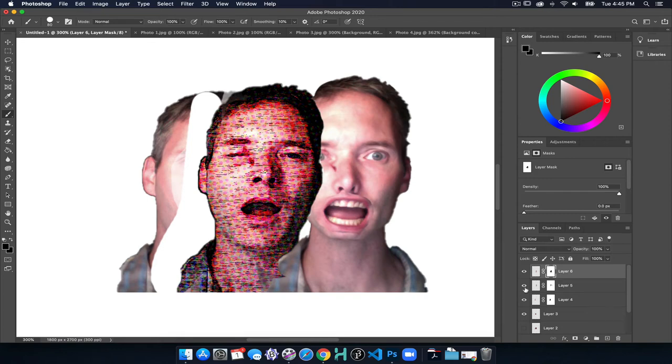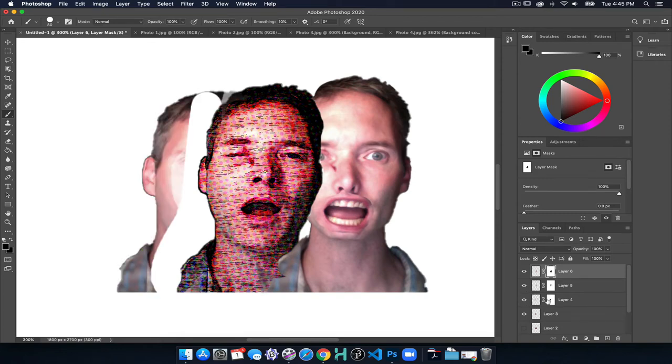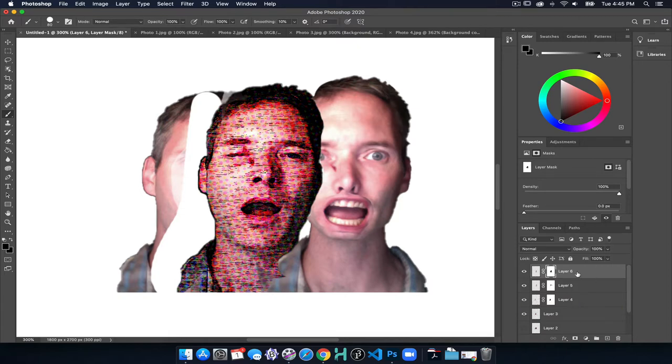The next item we want to look at is going to be working with adjustment layers. First though, I want to get rid of the mask on this one. I don't like it.